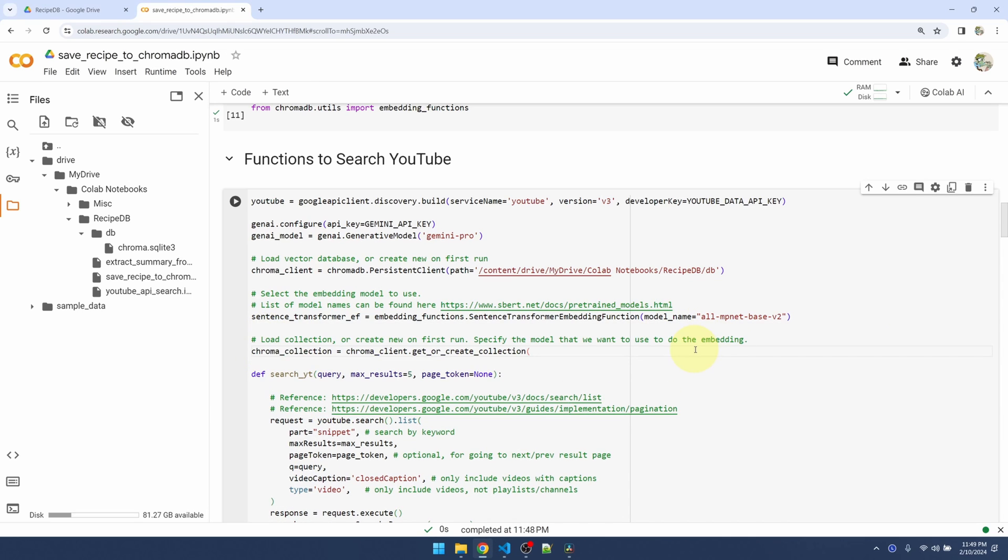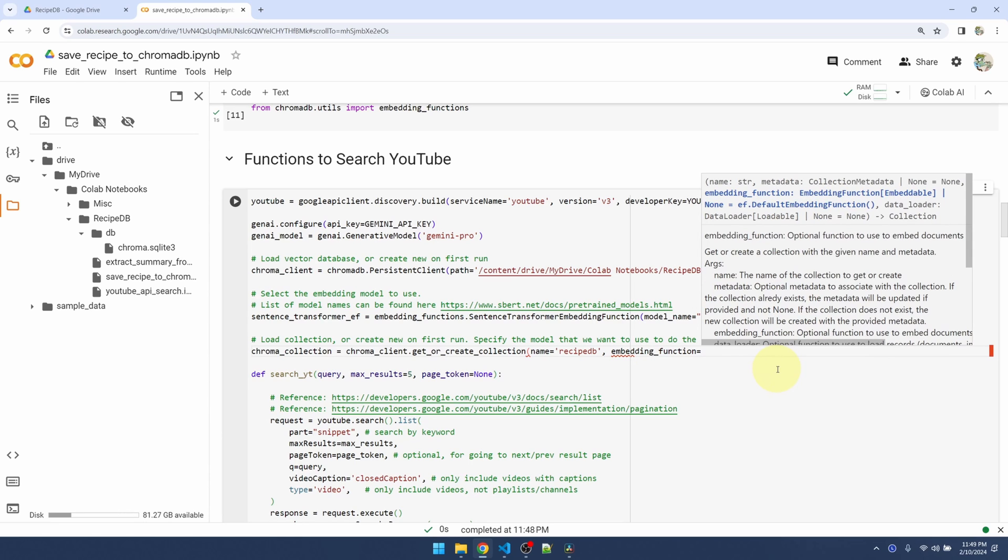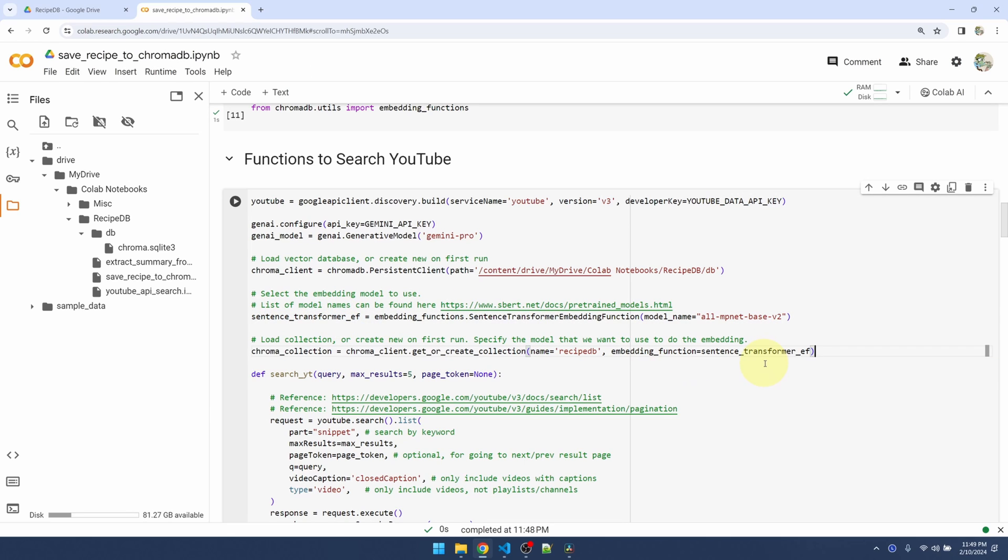Now within our database container I want to create my actual database. They're calling it a collection. I'm going to name it recipe_db and the second parameter is the embedding function, which is what I have here. So now whenever I insert an entry into this database, it's going to use this function to convert the text into embedding.